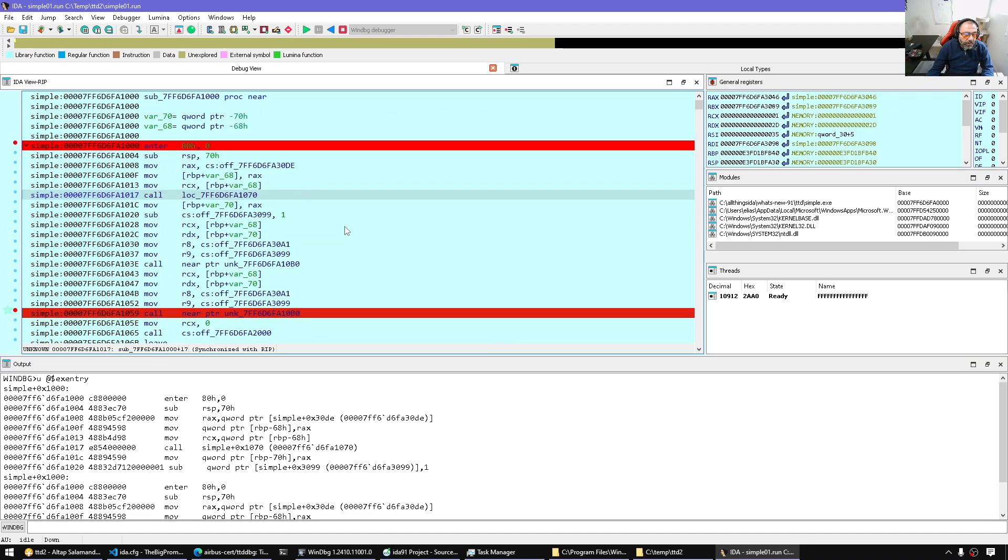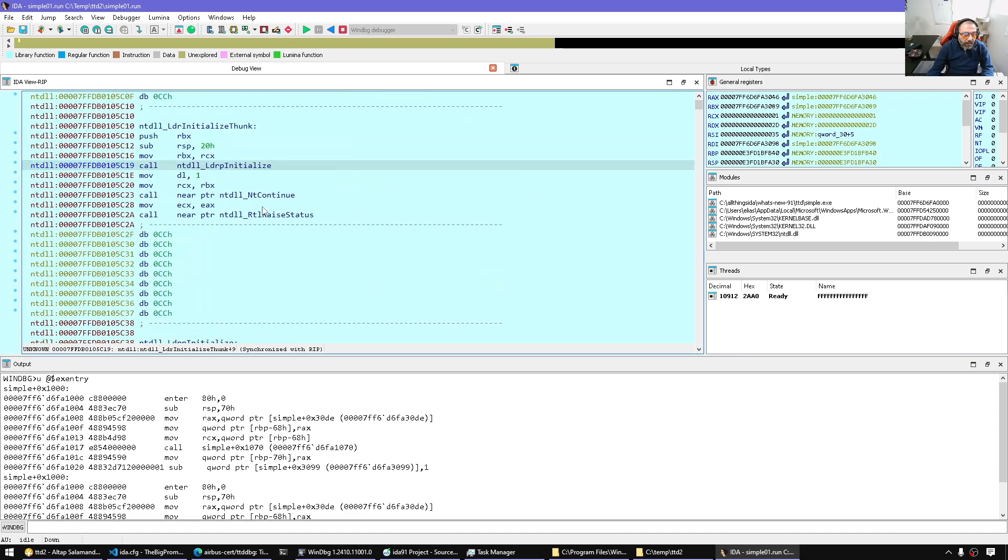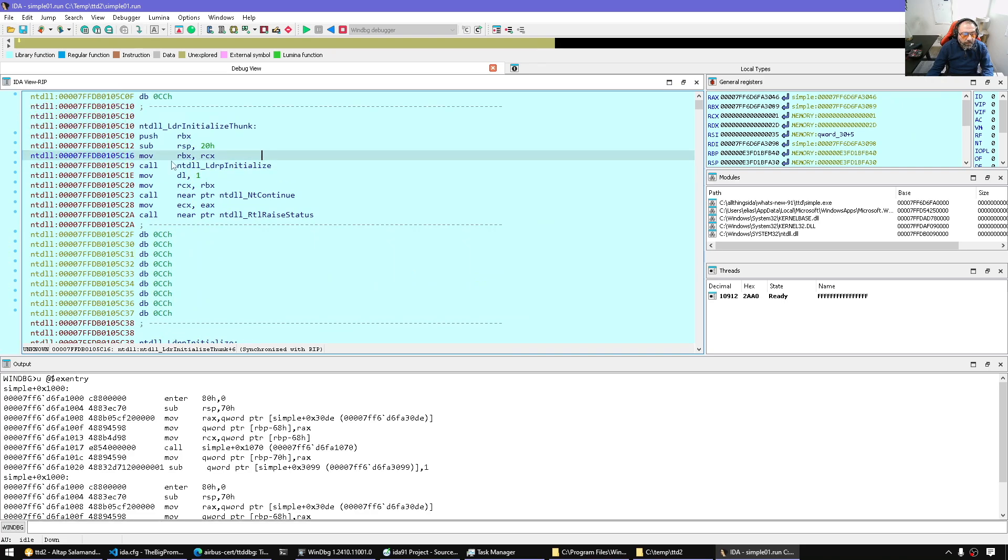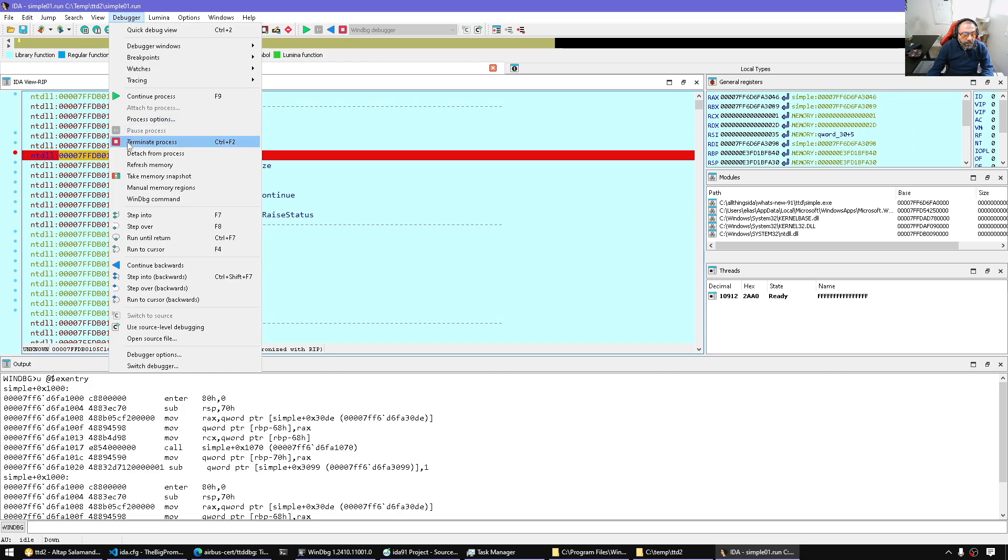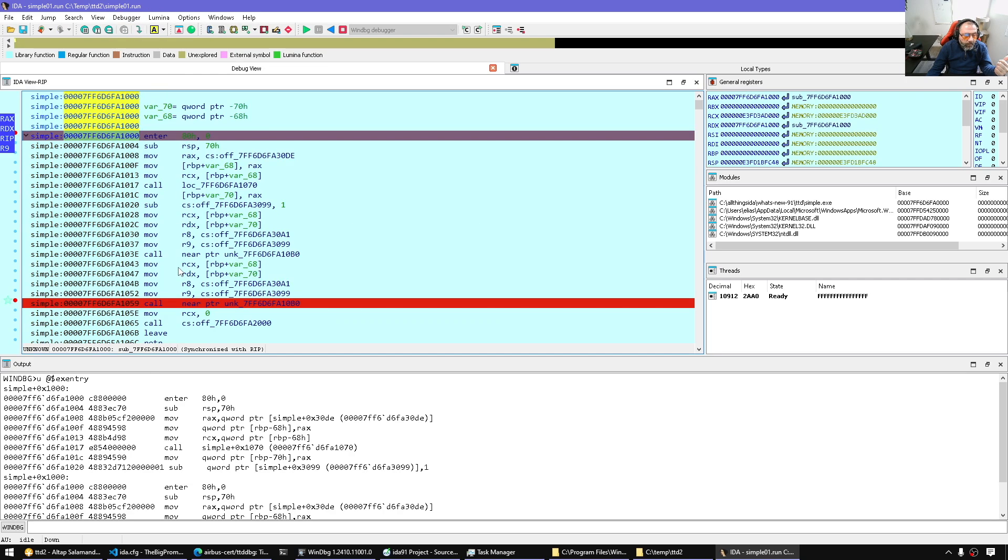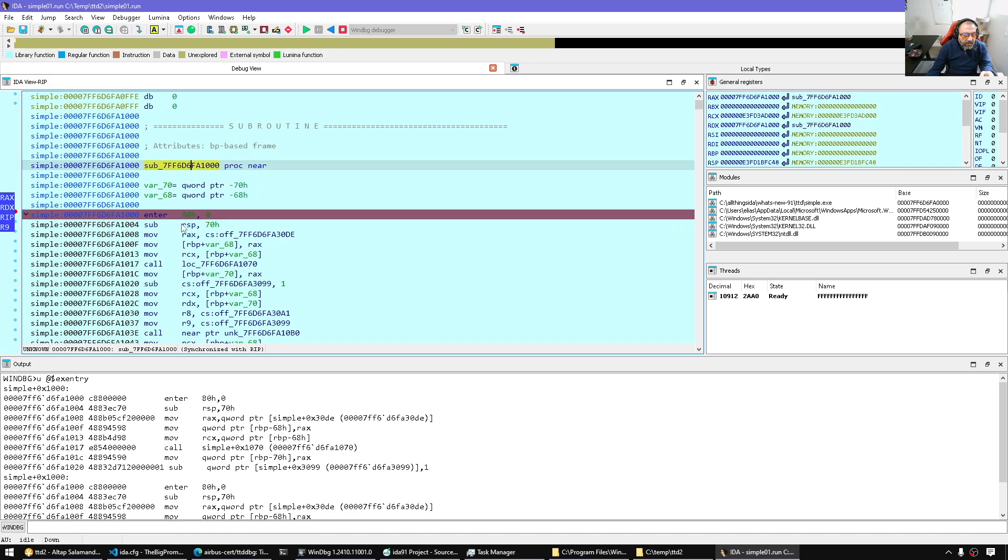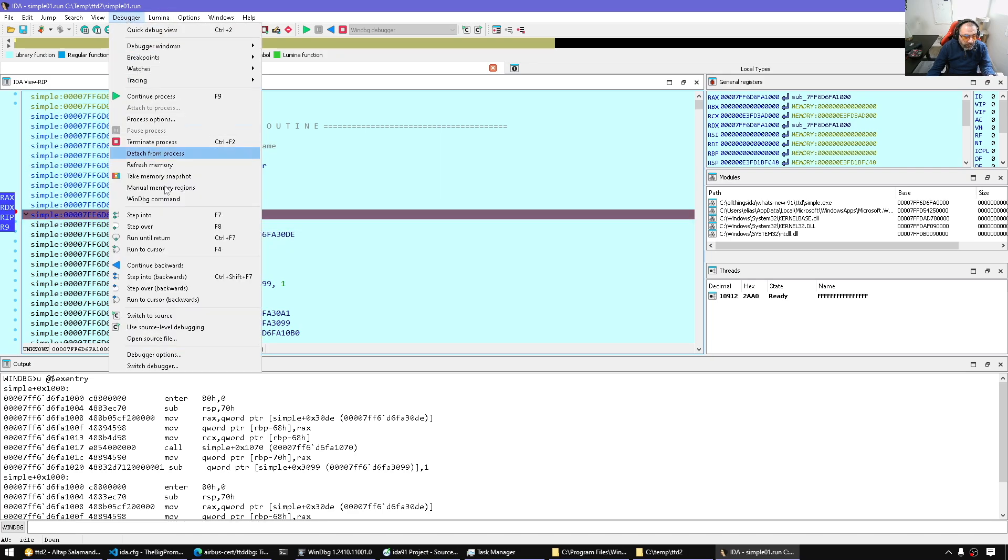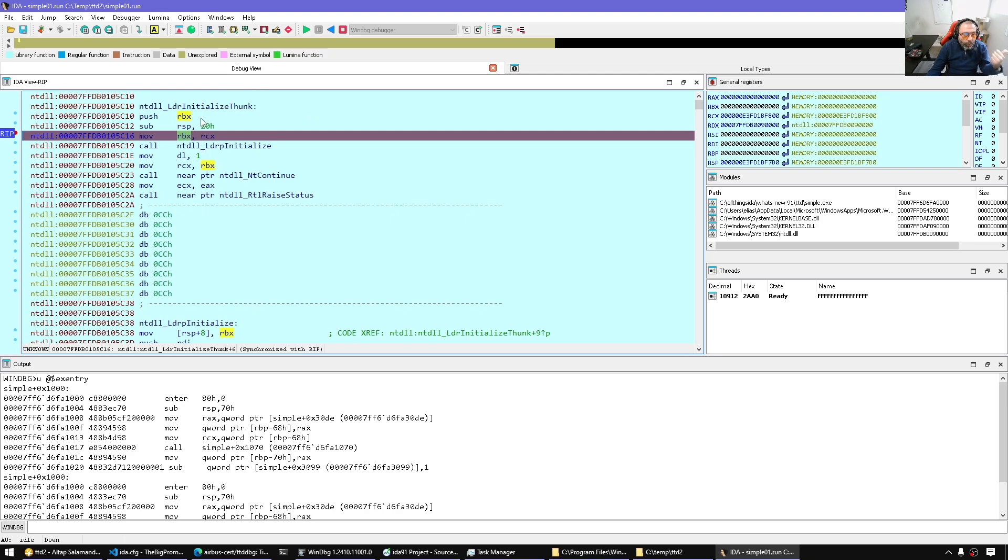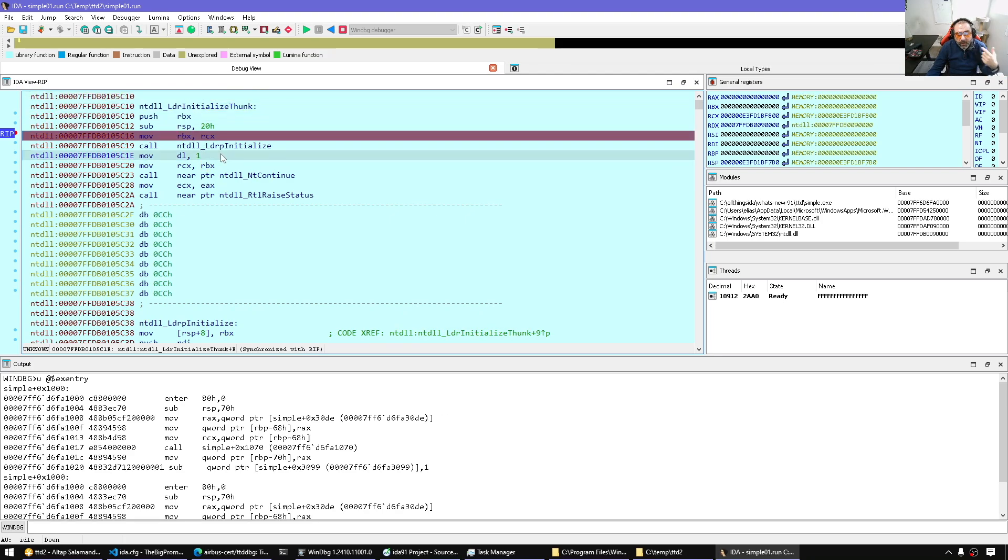And it should run to the NTDLL entry point. So, for example, this is where we started from. I'm going to put a breakpoint here and say debugger and continue backwards. So since I had a breakpoint at the EXE entry, we're going to hit it. And also continue backwards one more time. It should go all the way back to the beginning of the program. So I can go forward and backward.